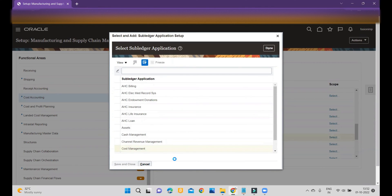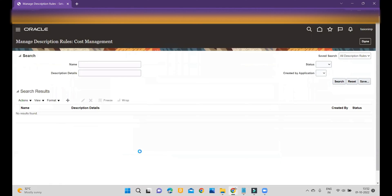Accordingly, you can configure and create a couple of journal line description rules in the Cost Management area.